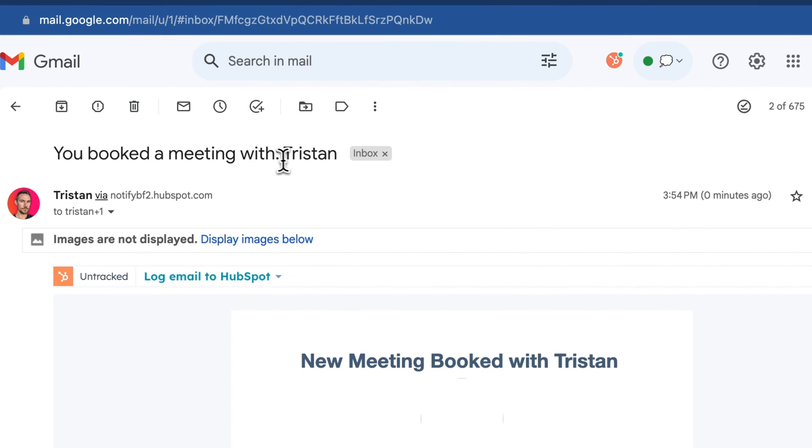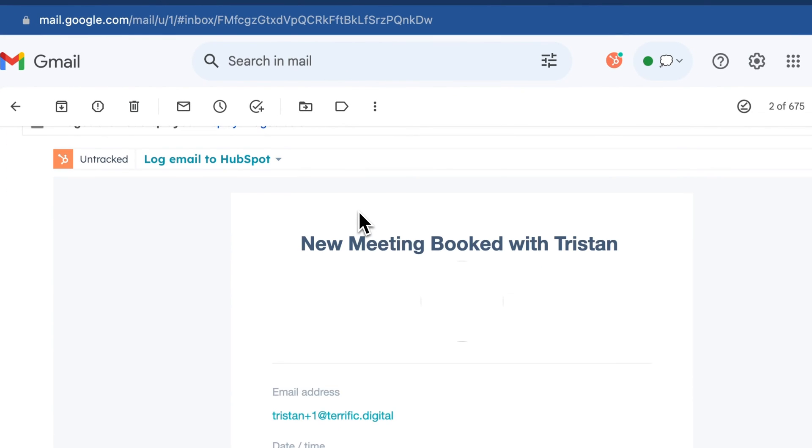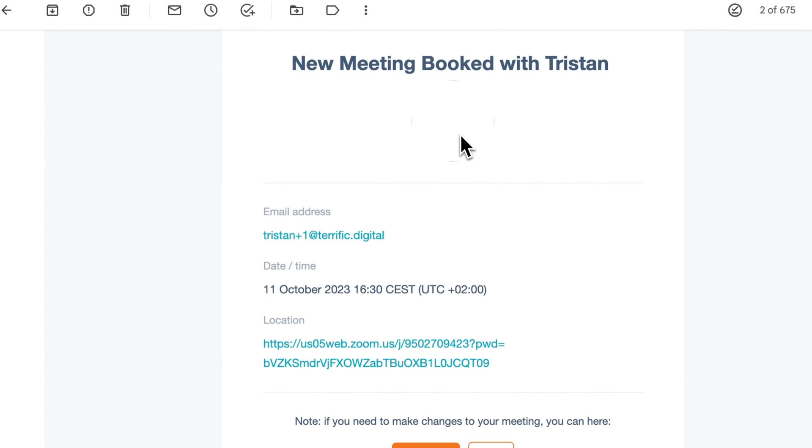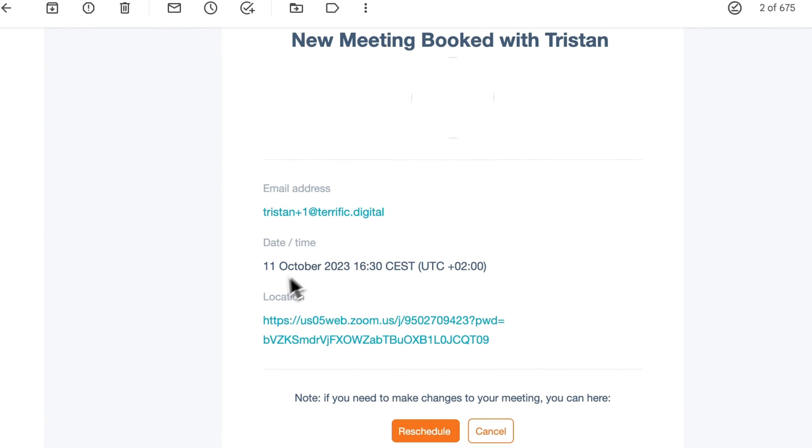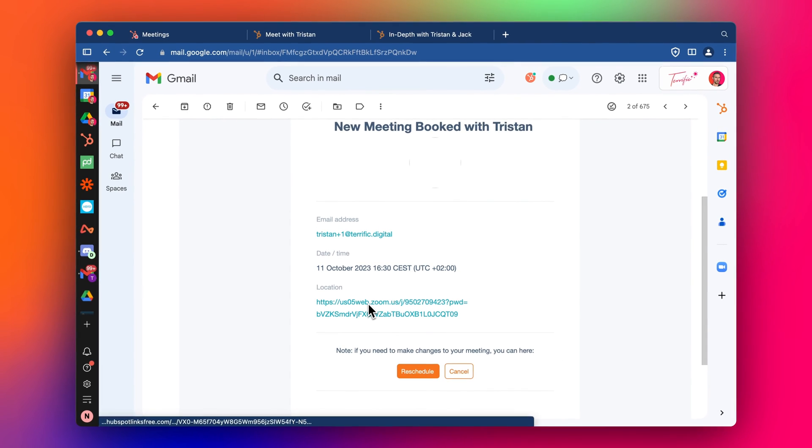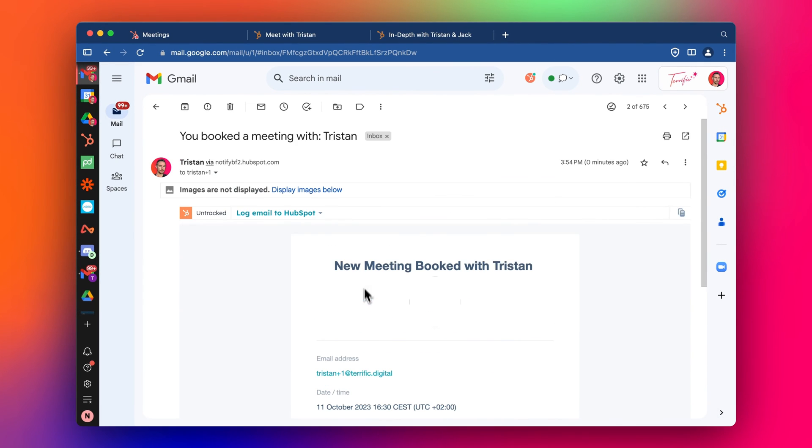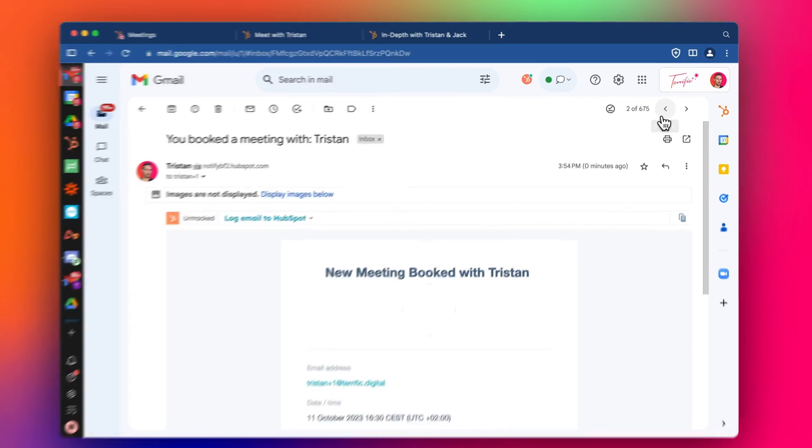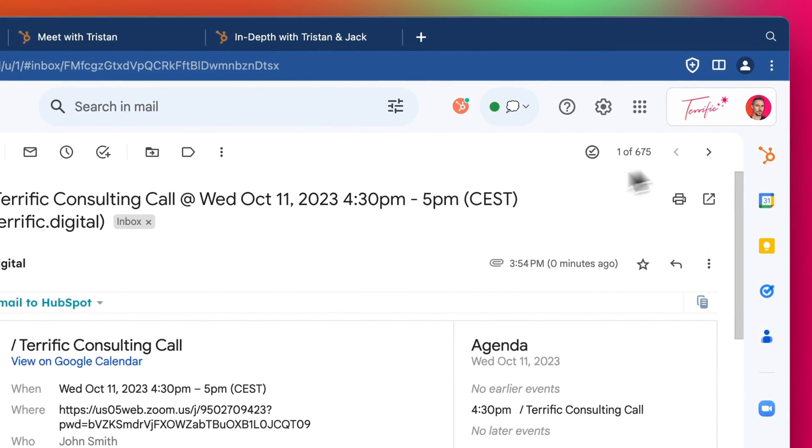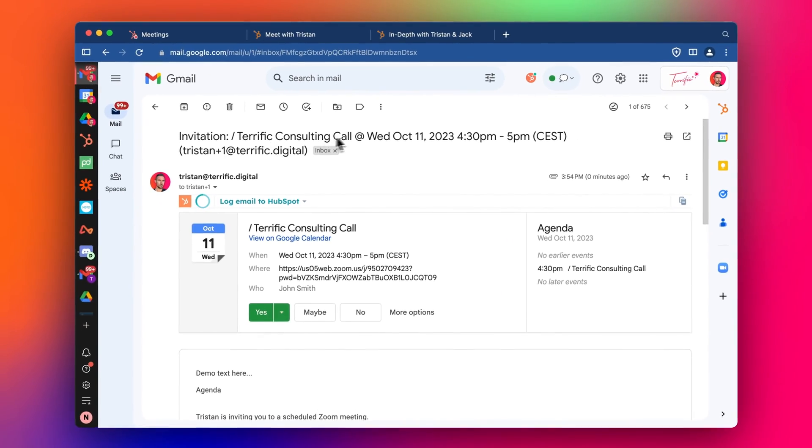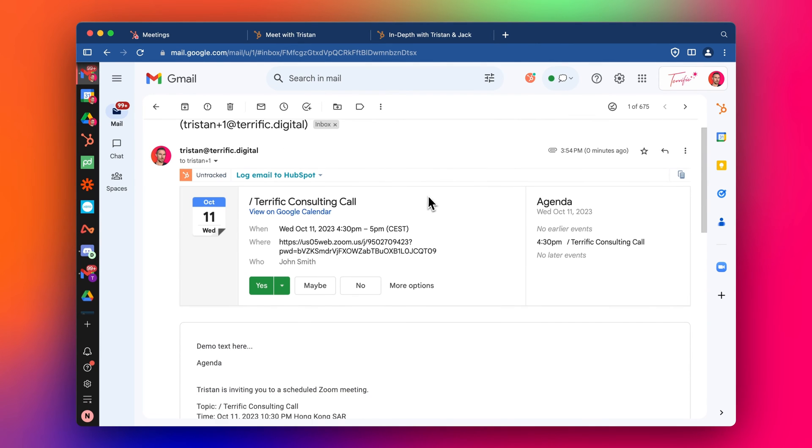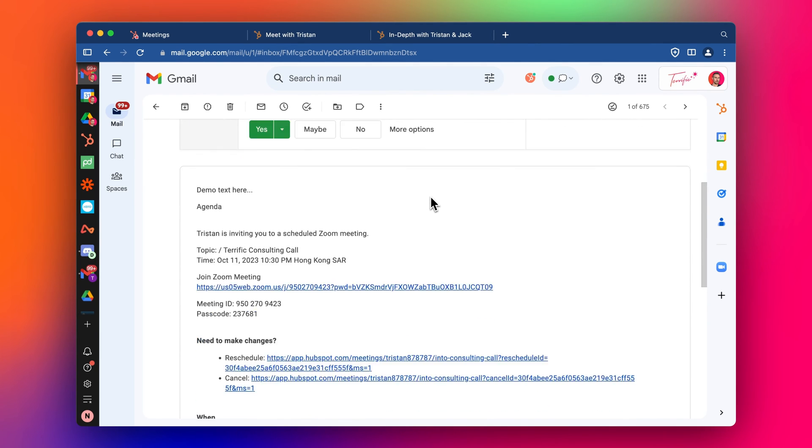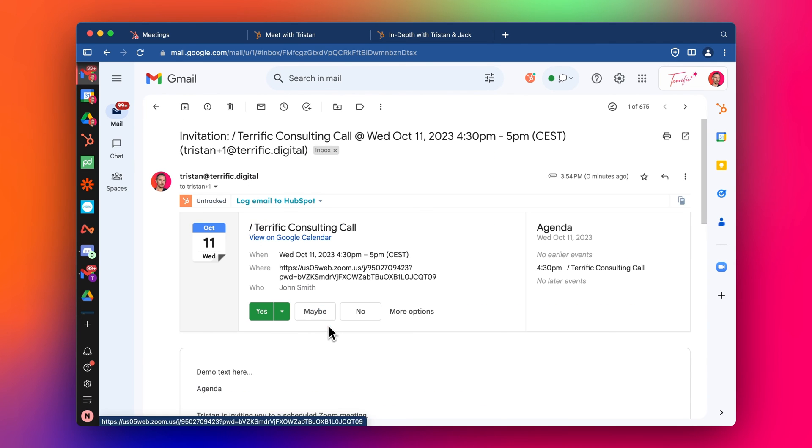So here's the email. This one has come through and it says new meeting booked. It has email details here. And then the location to click and join for this one. And then it's also generated the Google calendar invitation and sent that as well. As you can see here, the Zoom link as well.